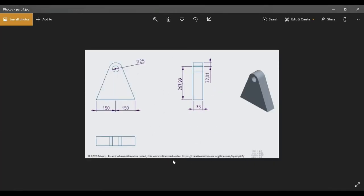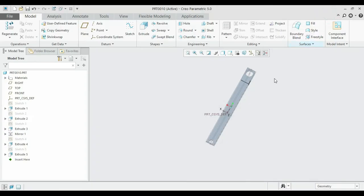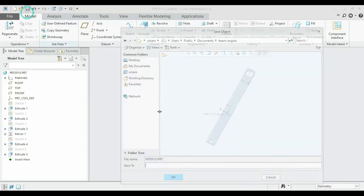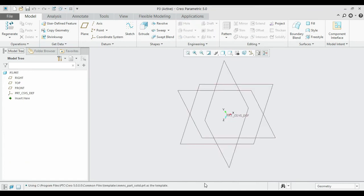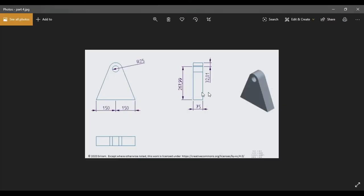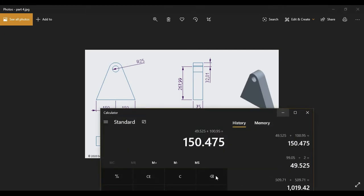Now we move to the next one — this is the fourth part. Save the file first. This part can be created by following the front view pattern. The total length is 150 plus 150 equals 300, and the total height is 32.01 plus 267.99, which makes 300.